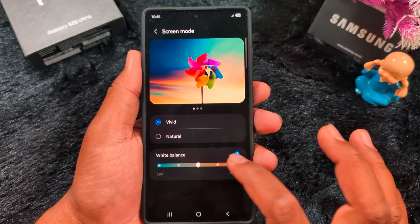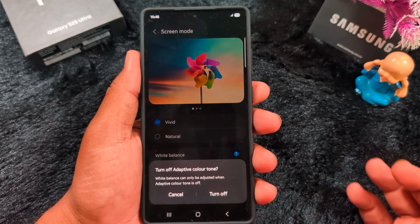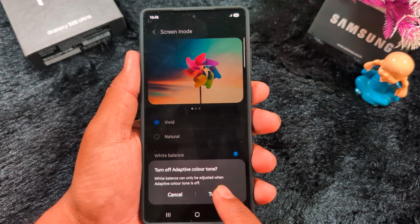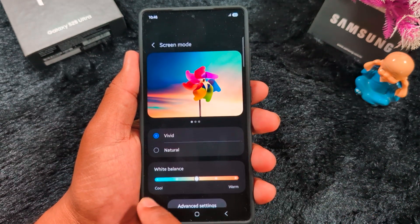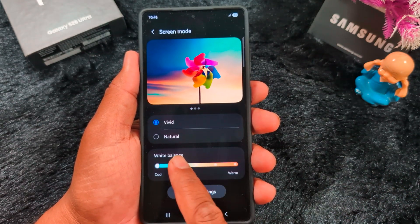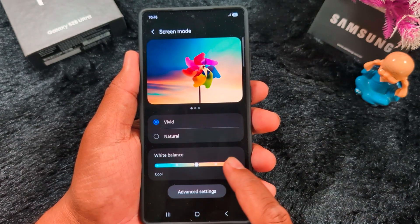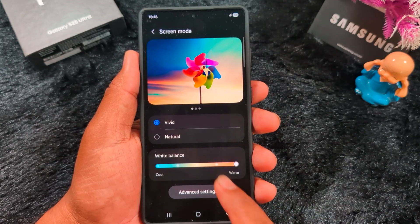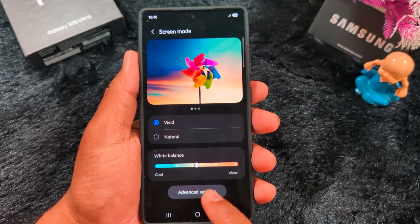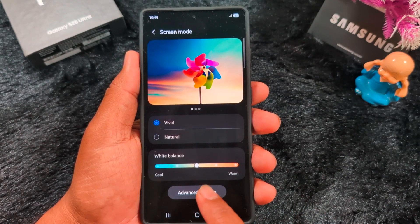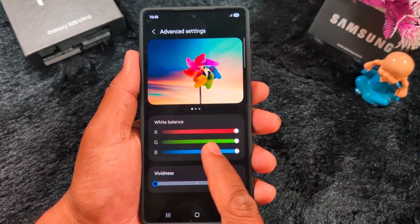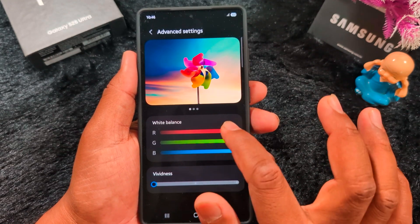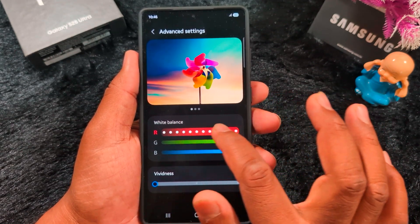You can increase or decrease the white balance. Tap on Advanced Settings to adjust the white colors — Red, Green, or Blue — using the RGB sliders.